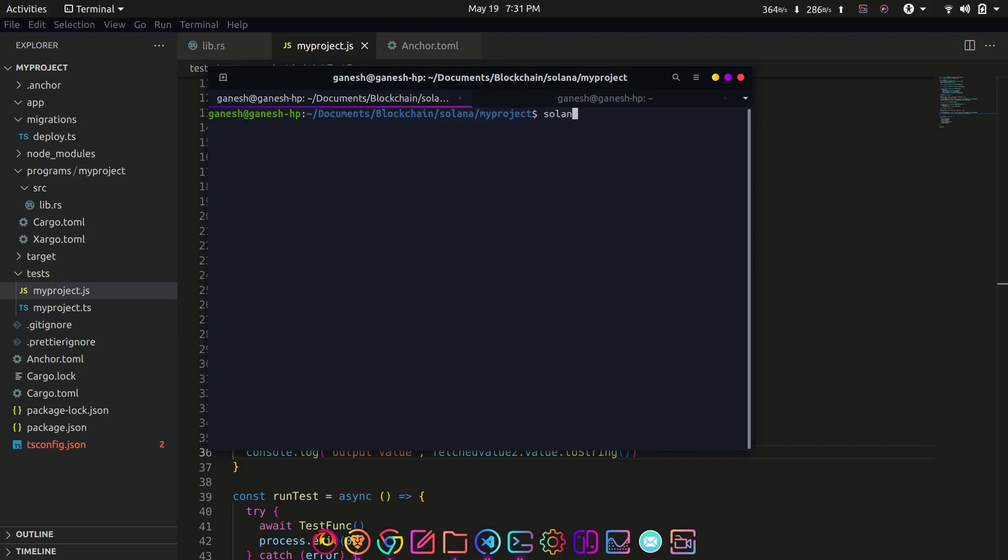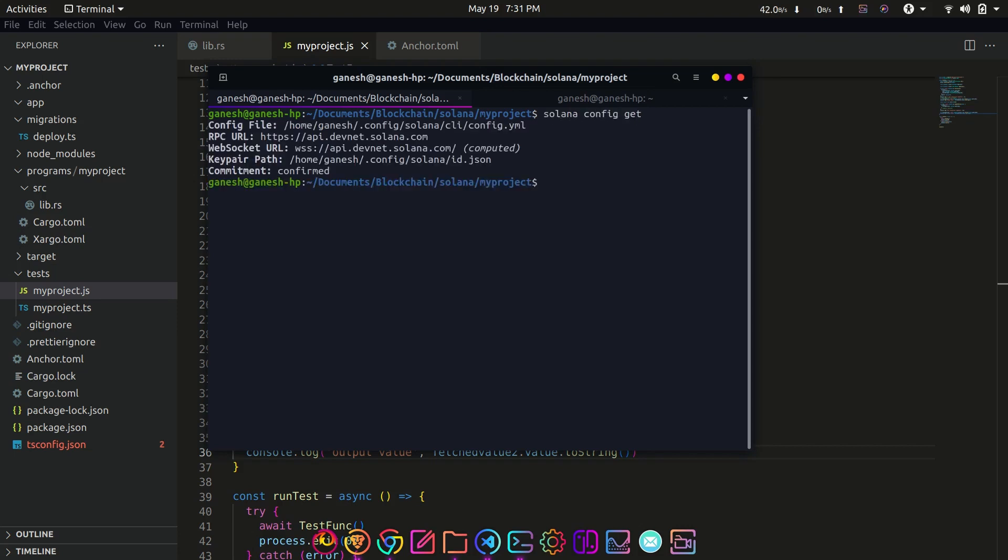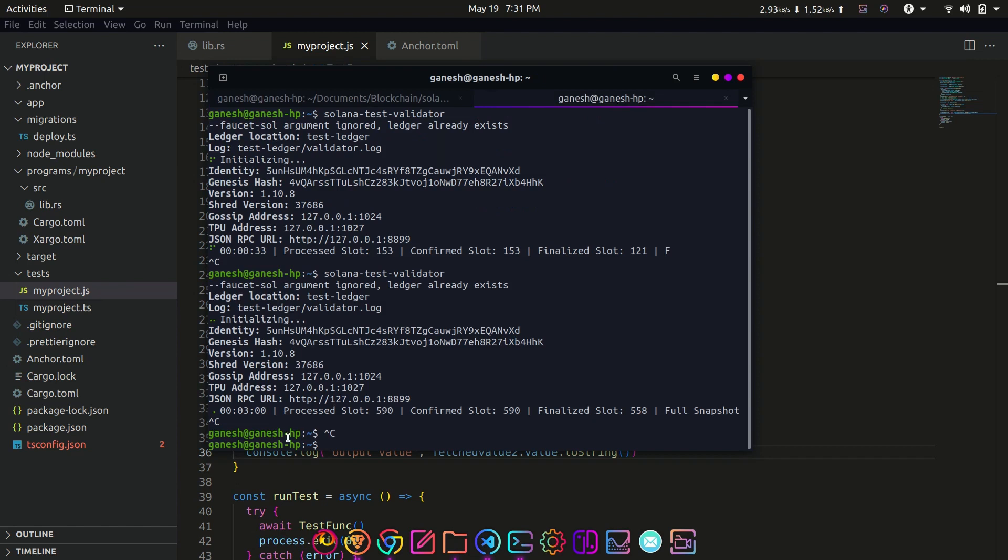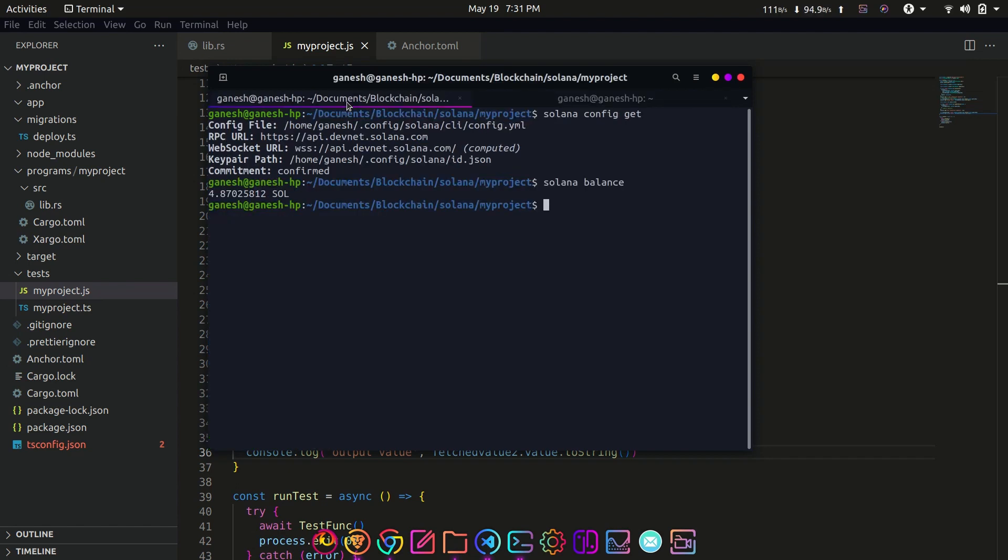You can get the balance with solana balance. Now since we have changed the network, this will give you zero balance in case you haven't used airdrop before. We need some test SOL tokens in order to deploy the program on devnet.